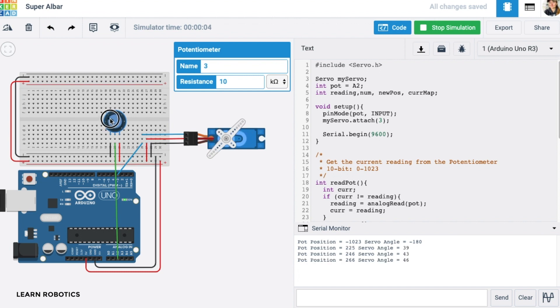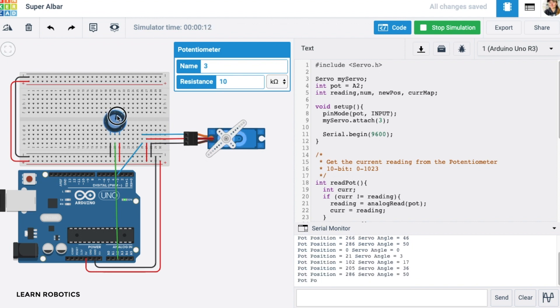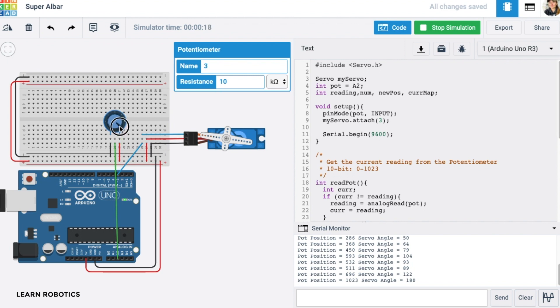As we rotate this, we're getting various angles. So at zero, we should be at zero. Let's go up to here, which is about halfway through, should be about 90. And then we've got 180. So that looks just about right. Yep, so there would be a center, here would be all the way to the left.